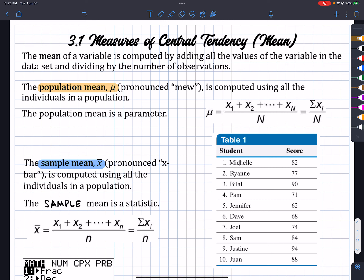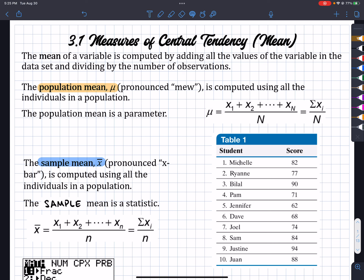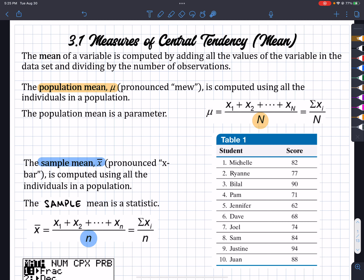Mu looks like a cursive U, but it's called mu. While the sample mean is just going to be X-bar. And we have to differentiate between the two. The other part that's different is what it's divided by. N is the number of observations — capital N is also the number of observations. However, big N is for population, while lowercase n is for the sample.